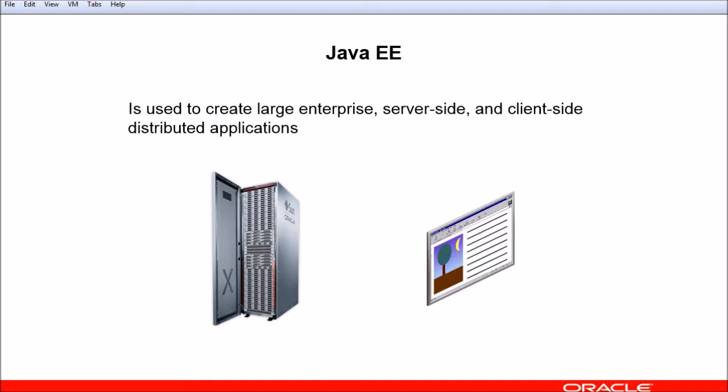Java Platform Enterprise Edition, commonly referred to as Java EE, is used to create large enterprise server-side and client-side distributed applications. For example, you can use the Java EE JDK to create an e-commerce application for a retail company's website. Java EE is built on top of the Java SE platform, extending it with additional application programming interfaces, or APIs, that support the needs of large-scale, high-performance enterprise software.